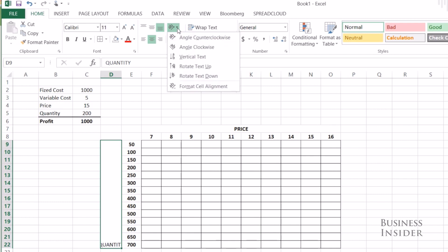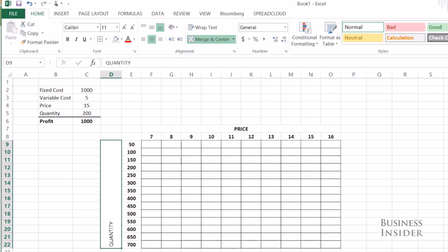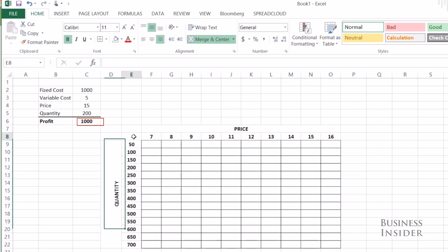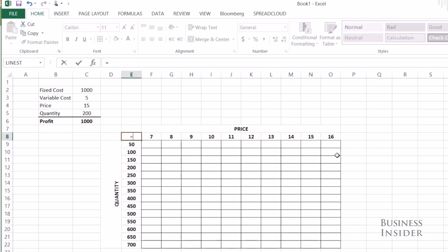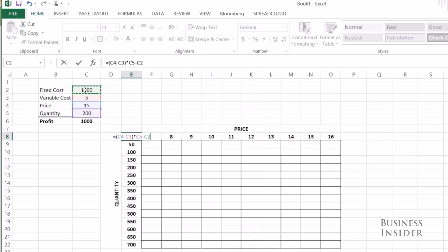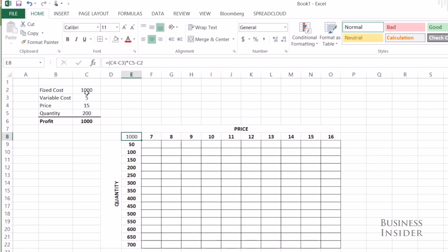Remember that profit equation that I've written over here? Now let's put that in the top left-hand corner of our data table. So price minus variable cost times quantity minus my fixed cost of $1,000.